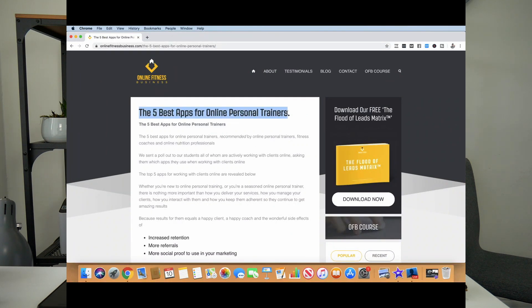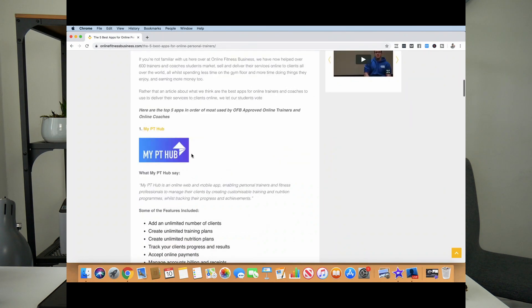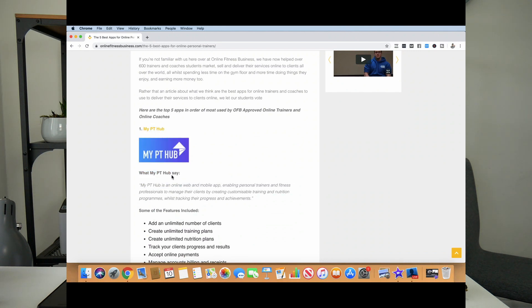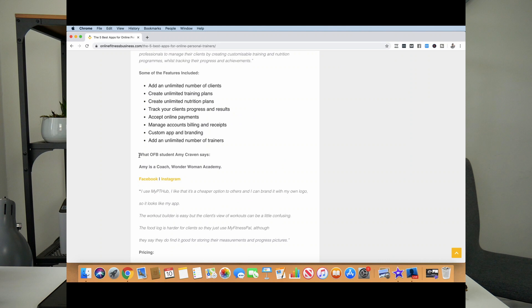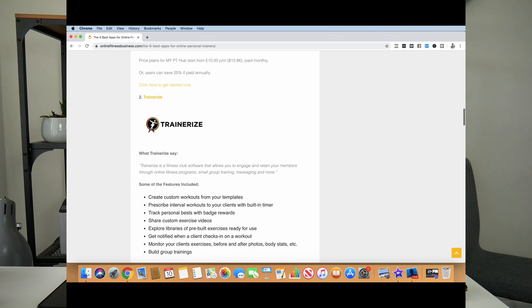Once someone pays you, a very important piece of software is how you deliver your services — are you going to use an app or something like Google Drive or Google Sheets? We did a huge article on the most popular apps our students use. We surveyed over 800 online trainers and coaches and asked what their favorite app was for working with clients online. The most popular apps were Trainerize, My PT Hub, Apotheo, True Coach, and PT Distinction.